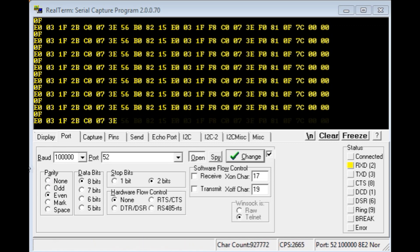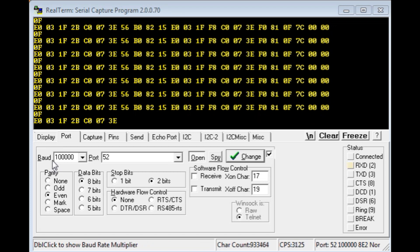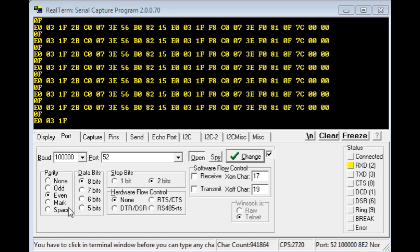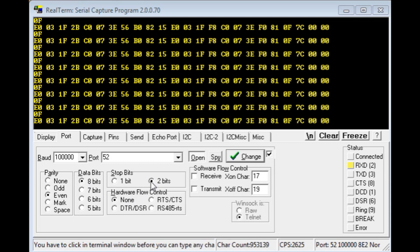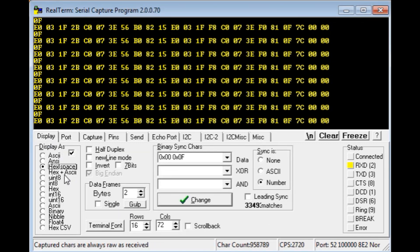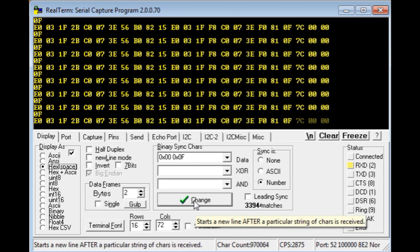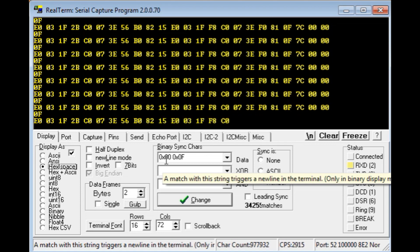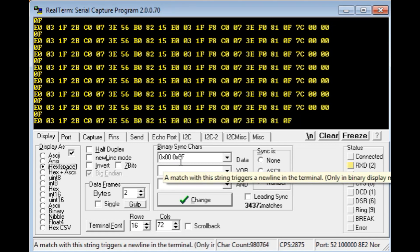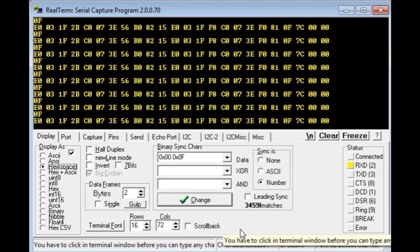If you look at the setup, I got my baud rate set for 100k, parity is even, data bits is 8, stop bits is 2, and if we go over to the display, I have it set up for hex space, and I have a binary sync character set up as hex 00 and hex 0F. That's going to synchronize my data output.